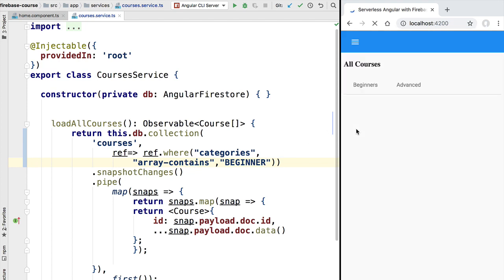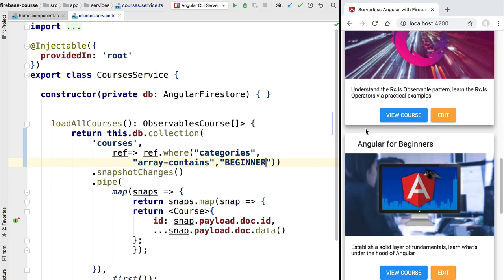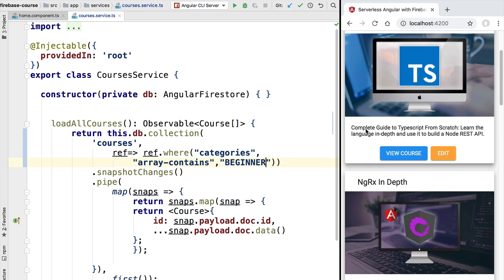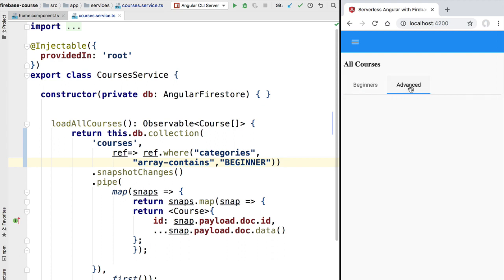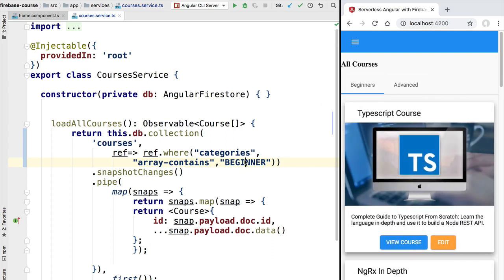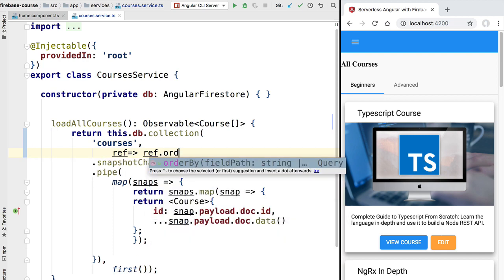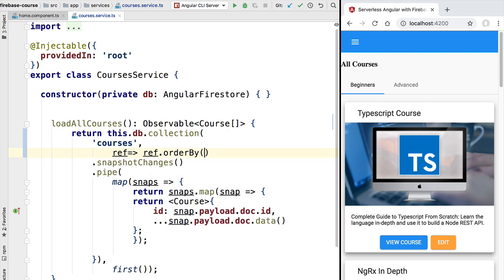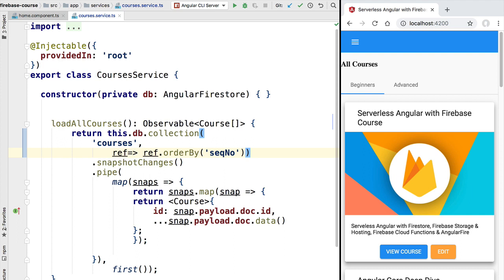We reload the application and see that indeed only beginner courses are listed. Clicking on the advanced tab confirms it is empty, meaning we are only selecting beginner courses. We were doing this filtering as an example, so to finish the lesson let's fix the implementation of the load all courses method — in this case we simply want to order by the sequential number field. Reloading the application shows the results ordered by sequential number as expected.